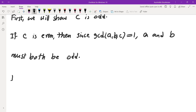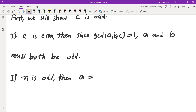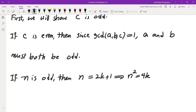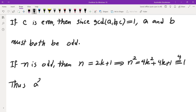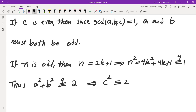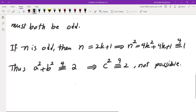If n is odd, we can write n = 2k + 1, and squaring gives n² = 4k² + 4k + 1, which is 1 mod 4. So if a and b are both odd, then a² ≡ 1 (mod 4) and b² ≡ 1 (mod 4), meaning a² + b² ≡ 2 (mod 4). So c² must be 2 mod 4, but that's not possible, because the square of an even number is a multiple of 4.